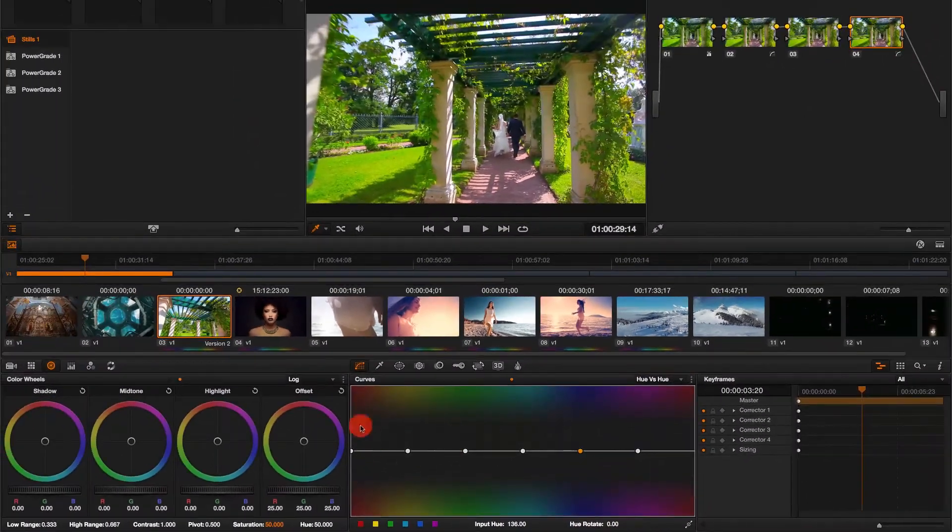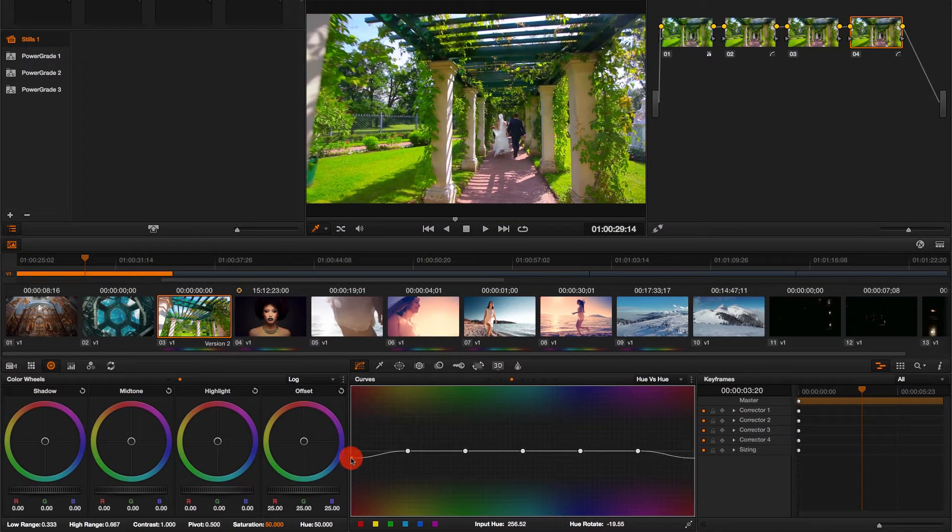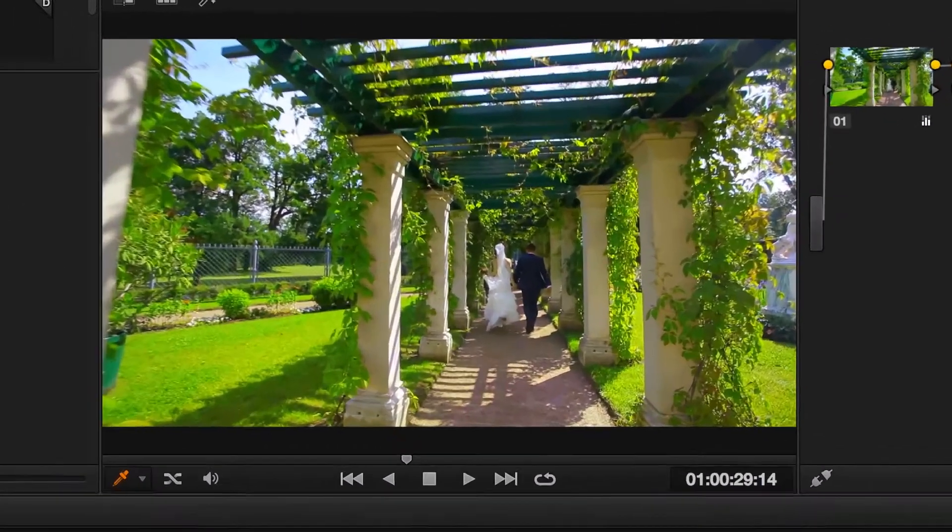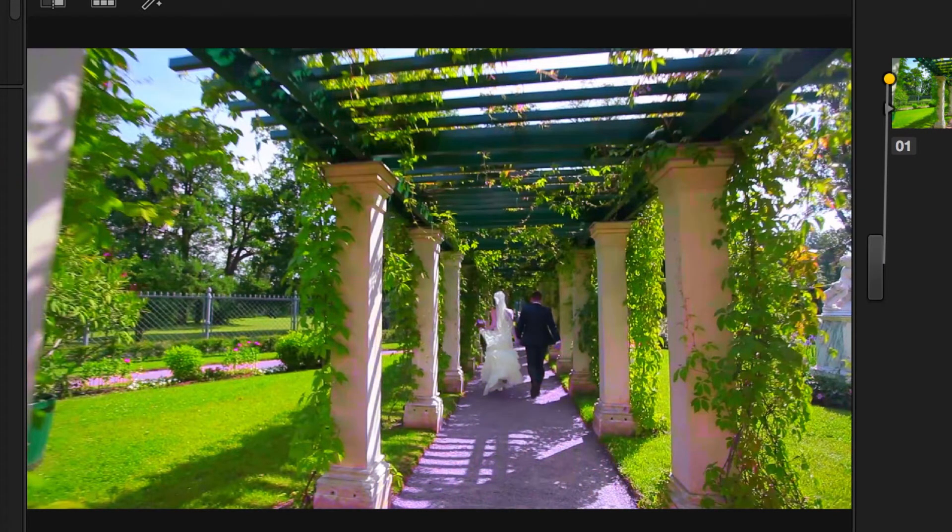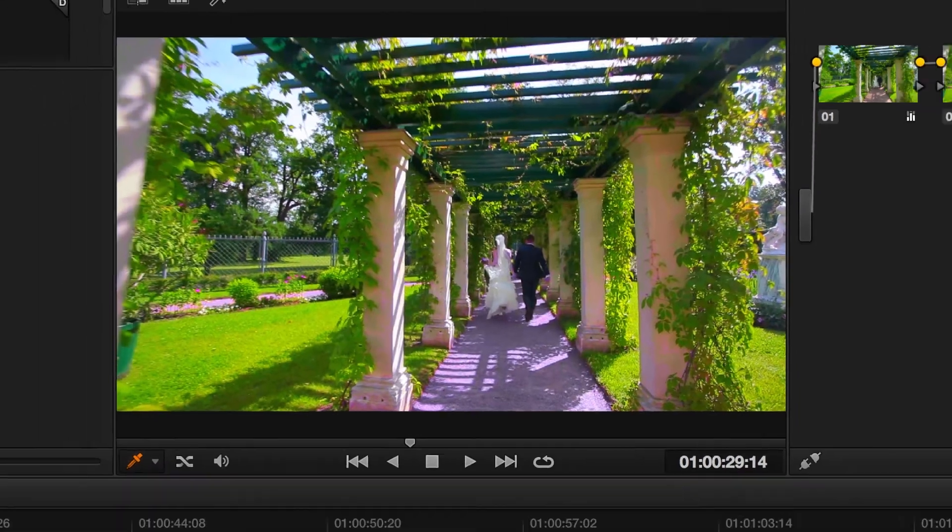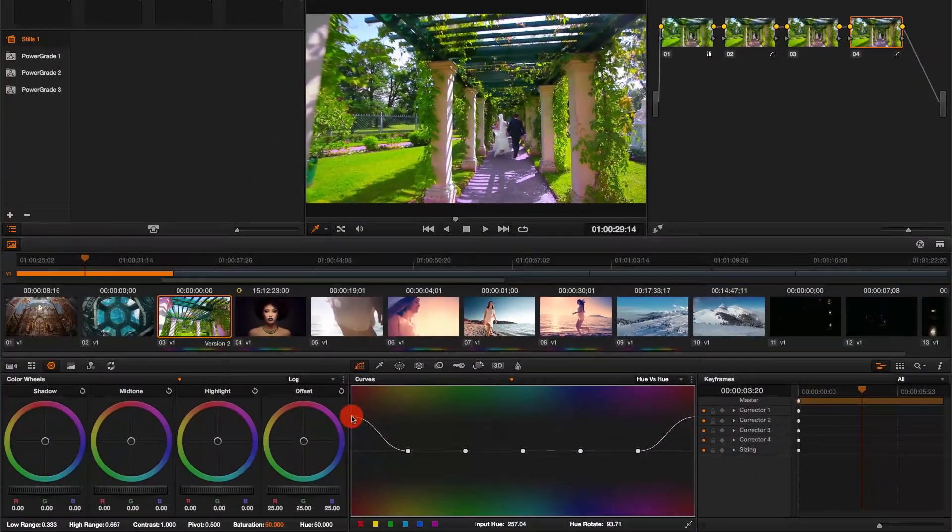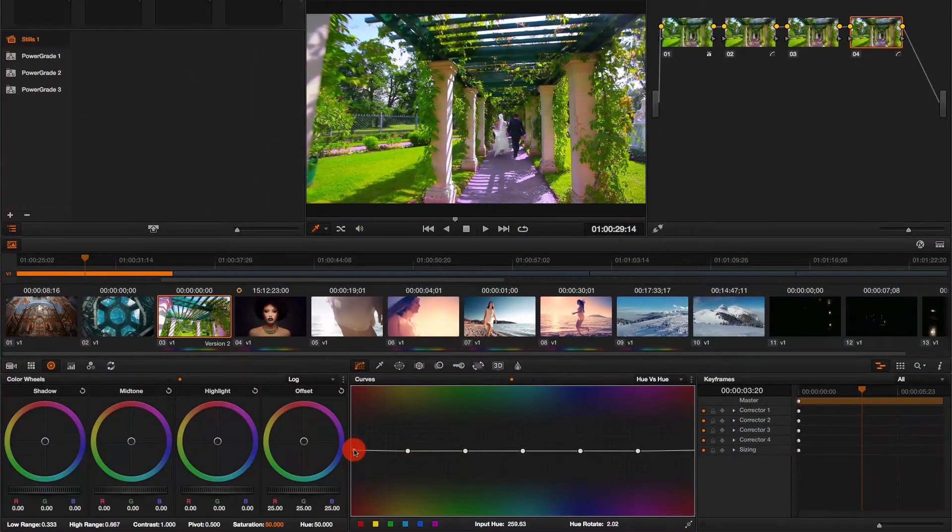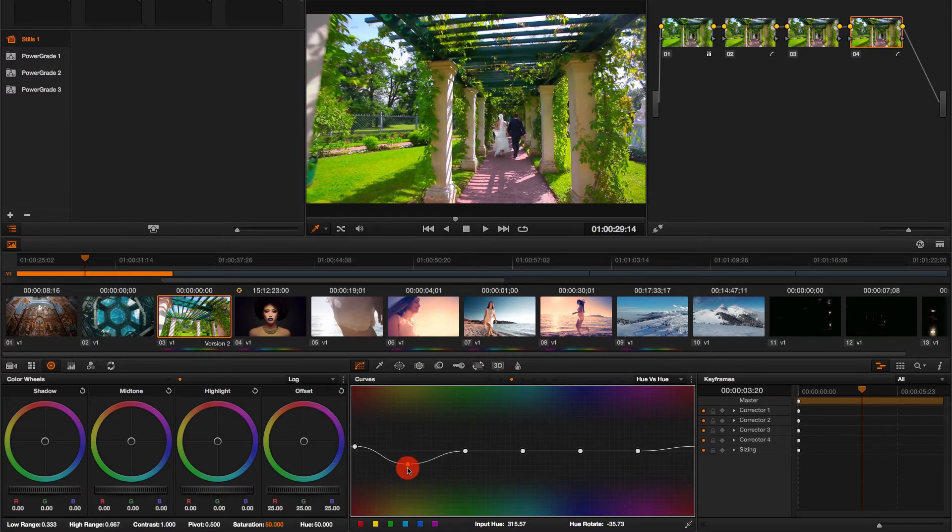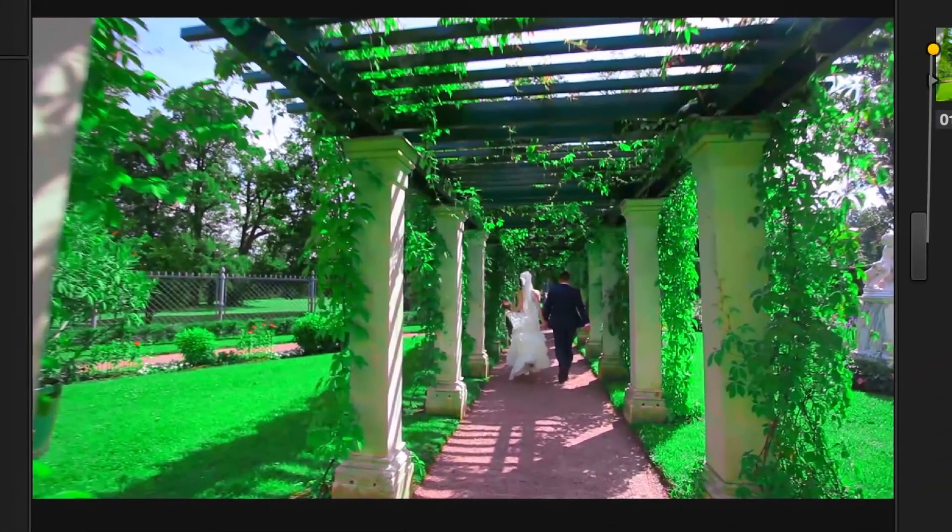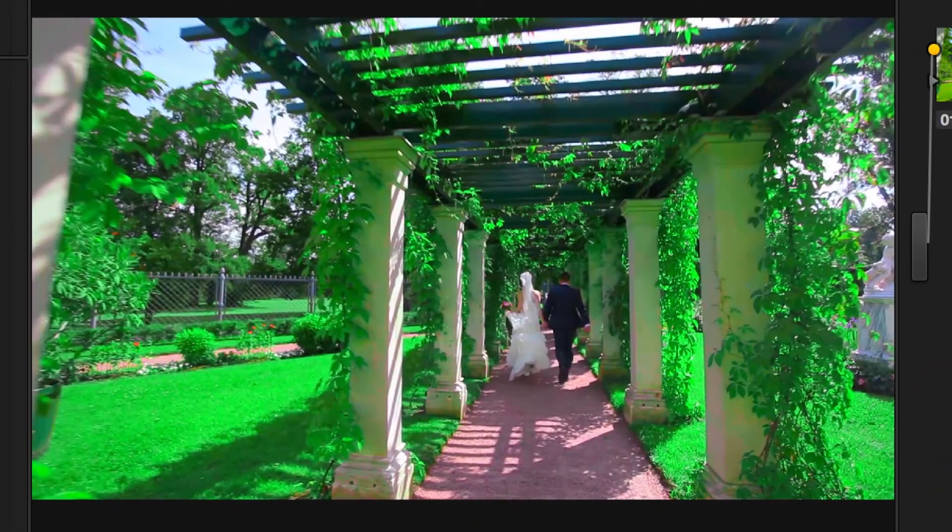First I will come to the red control point and simply bring it down and up, and see how this affects my image. Notice that the red point will usually control the skin tones, so you don't want to mess a lot with that. Then I'm going to come to the yellow control point and also bring it down and up, see how this controls the image.